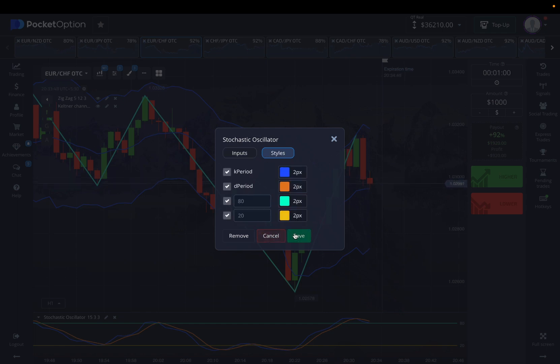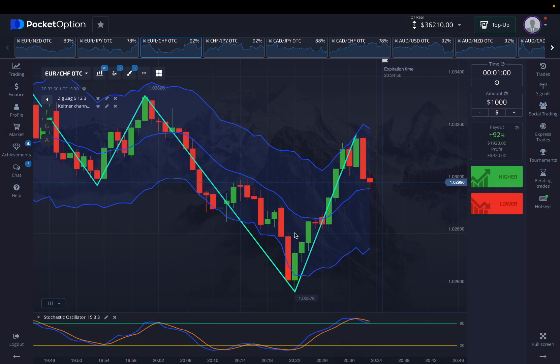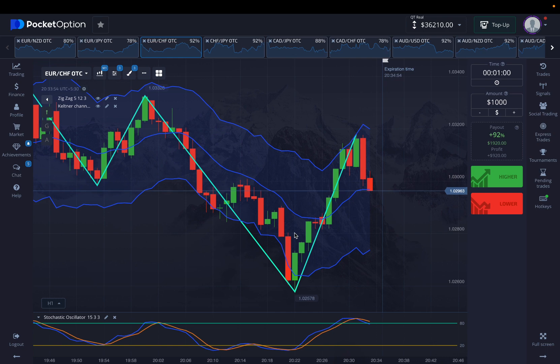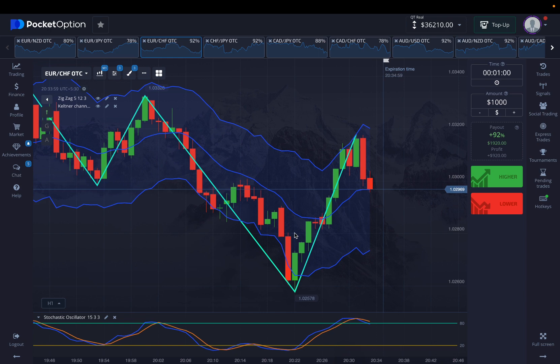Today we are trading with 30-second time frames, and I'm pretty excited about that because ultimately that's a proven way of getting more profits.